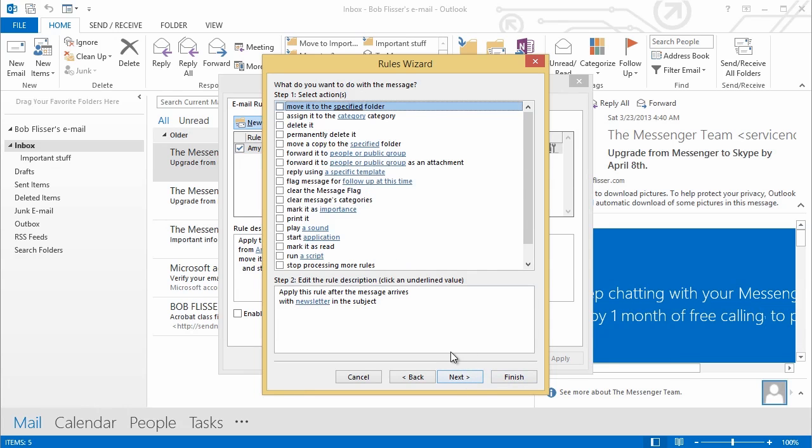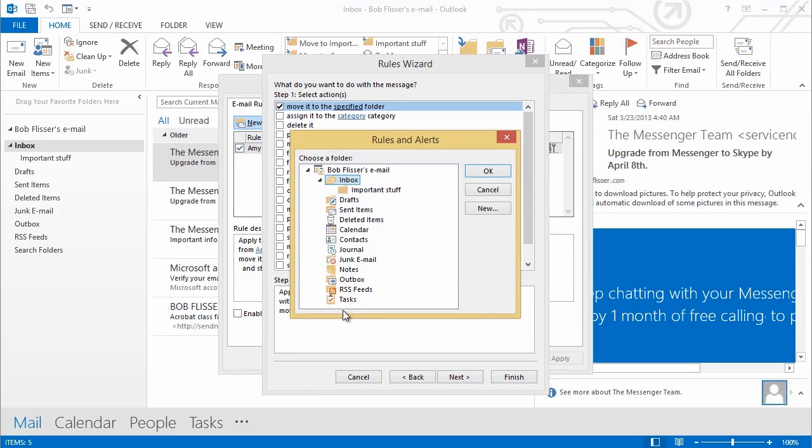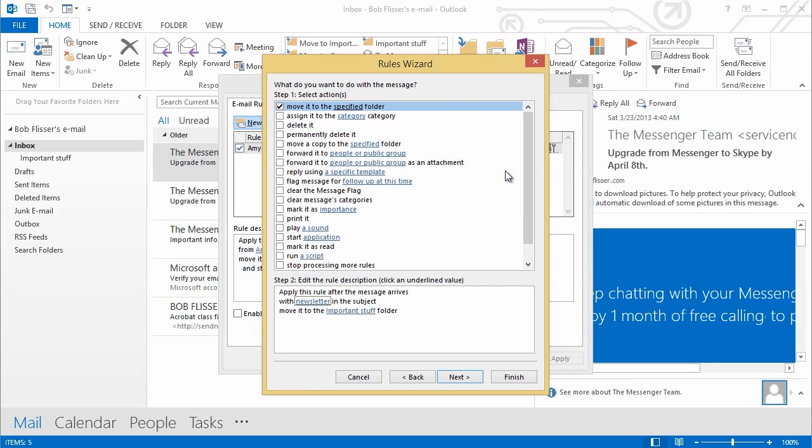Say, OK, now that I've flagged the message, what am I going to do with it? So, again, you have all of these choices. I'm going to choose the top one here. Move it to the Specified folder. So I'll click a check in there. Then down over here where it says Specified, you see there's a link. Just like before, I'll click it. And I'll say, oh, yeah, I want to move that to Important Stuff. Click OK. And there it is.